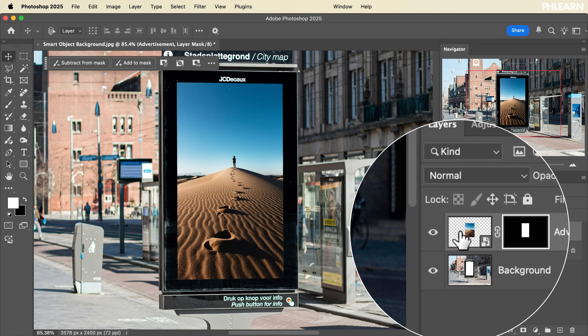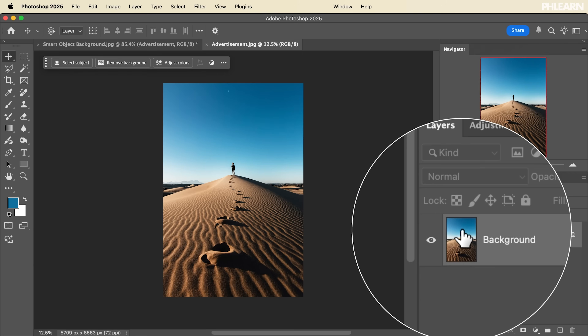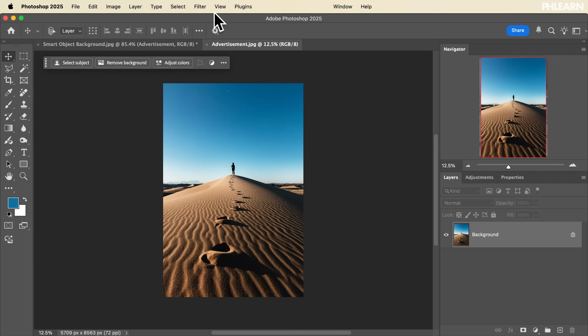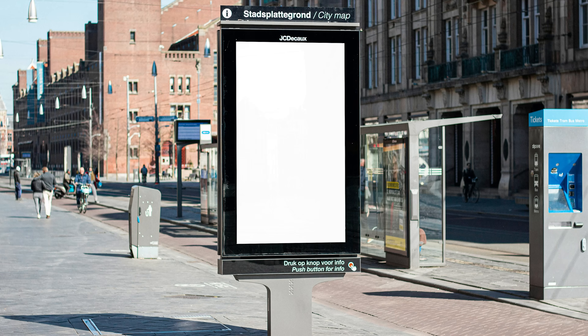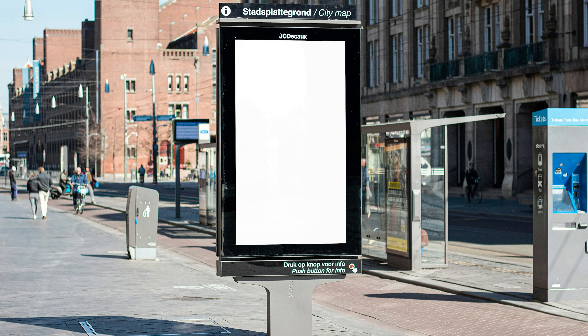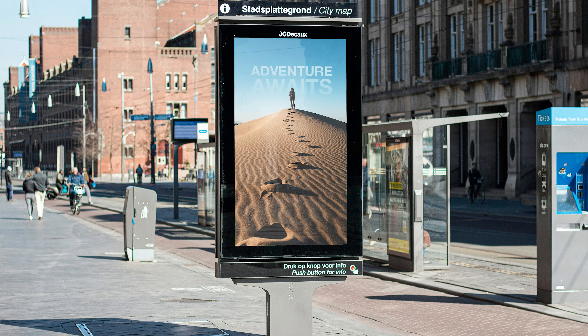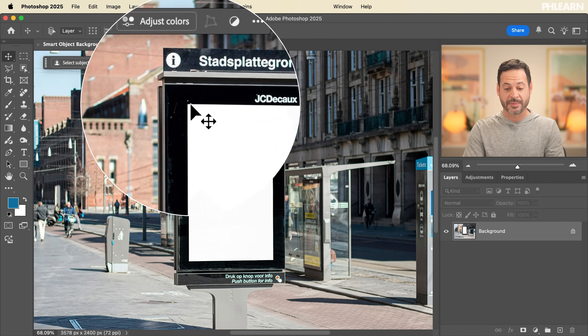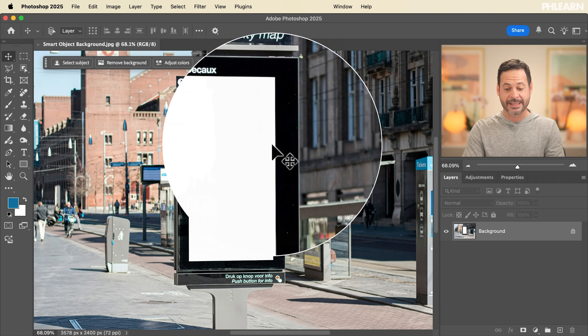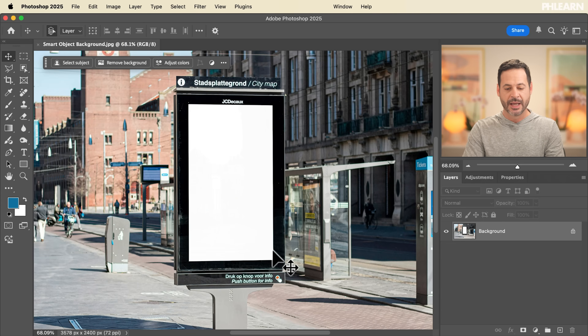Not only that, but if you transform a smart object and want to continue to edit it, you can actually open it up because it's kind of like a Photoshop document within a Photoshop document. So today we're going to create a little advertisement to show you everything you need to know.